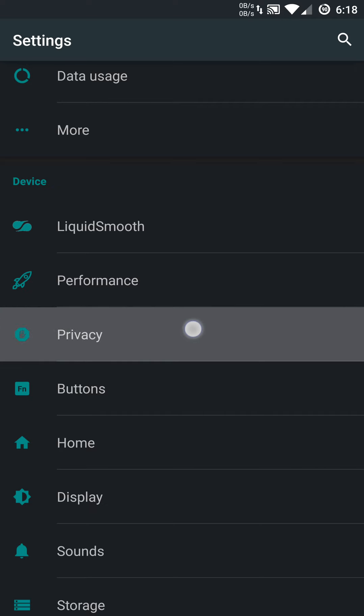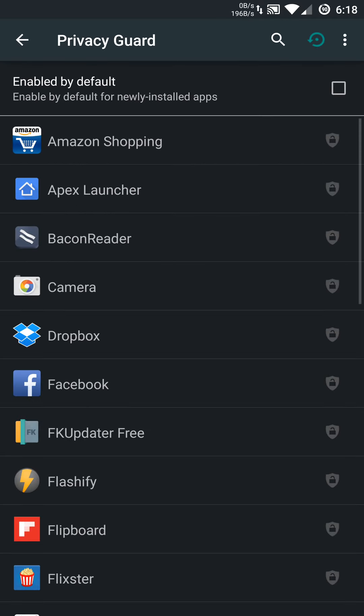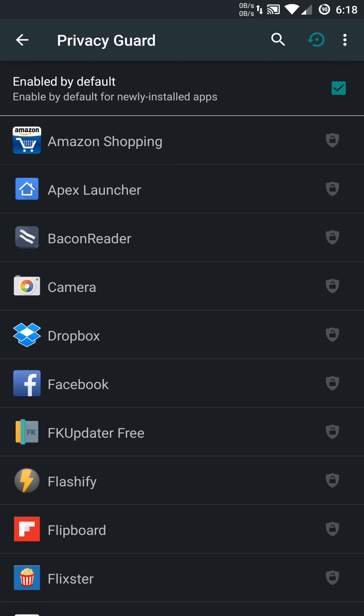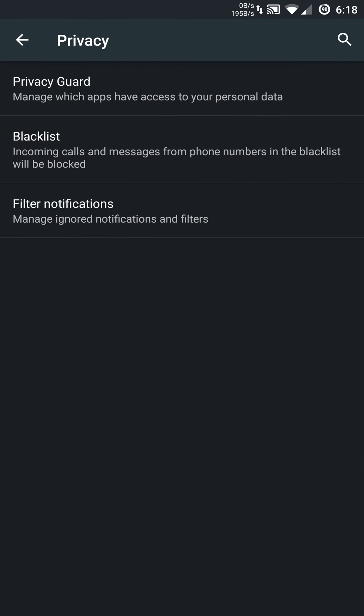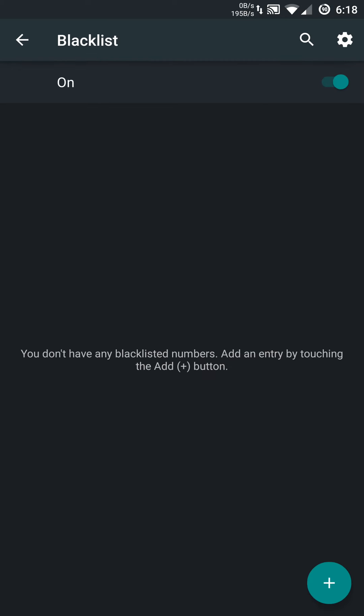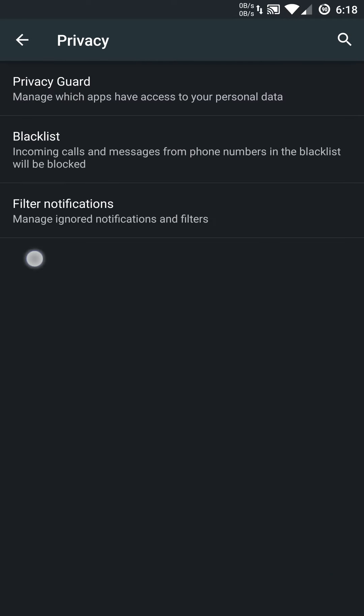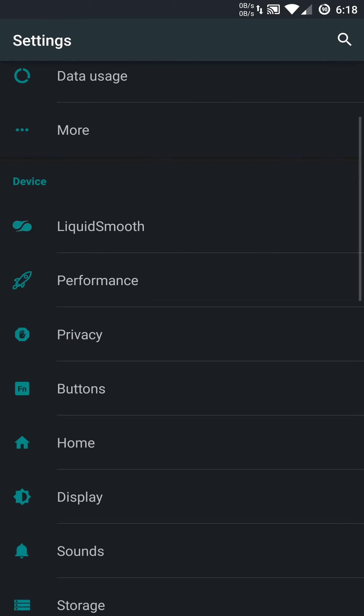You also have a privacy menu, and you can turn on privacy guards. You can manage applications based on your personal data if you don't want them accessing that specific information. You can disable things. You can even set it by default to automatically enable when new apps are installed or downloaded. You have a blacklist feature, so you can blacklist phone numbers or certain people you don't want to call you. You can get pretty specific in filter notifications and privacy settings.